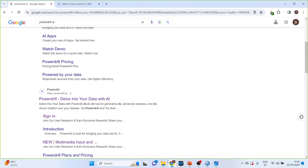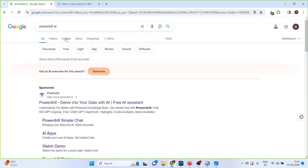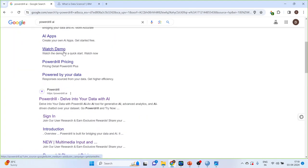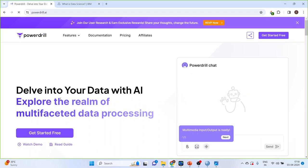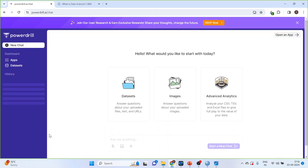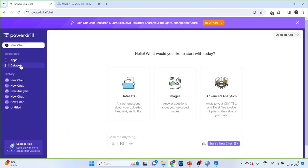For this we will go in Google. Write down PowerDrill AI. Click on this link. Get started free.